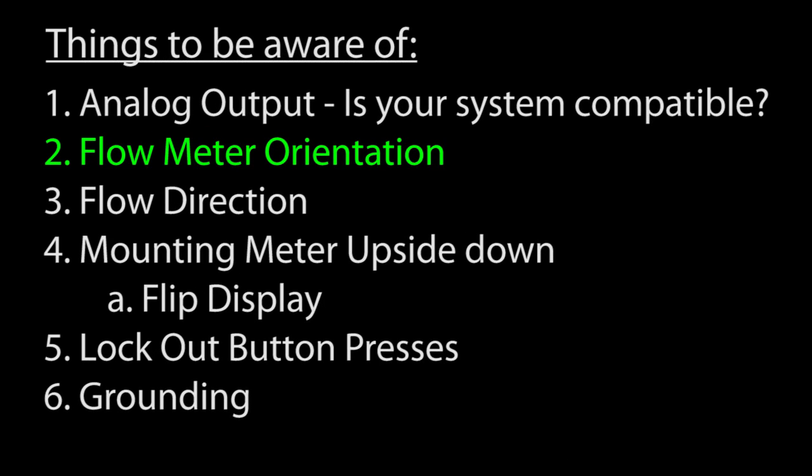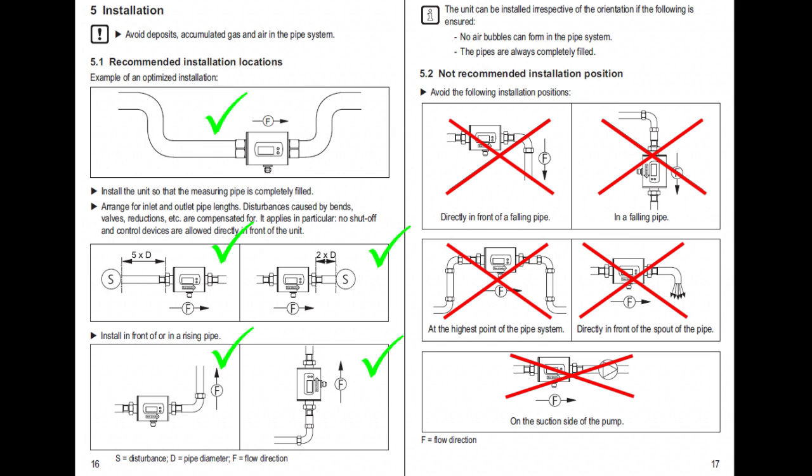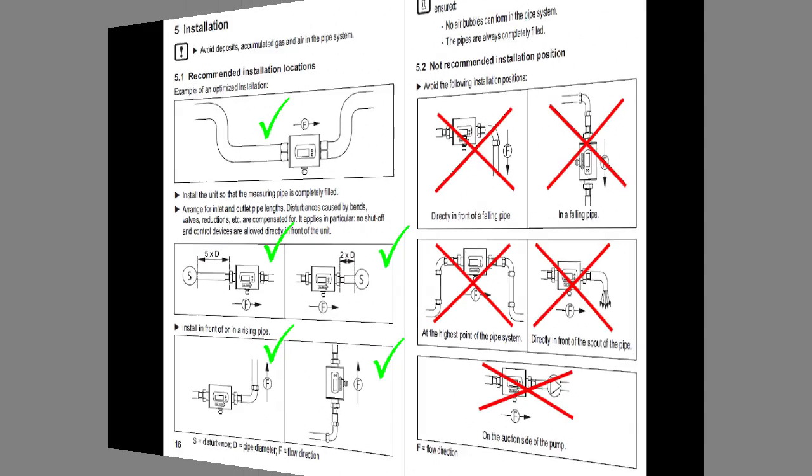The orientation of the flow meter is very important. There are a bunch of diagrams in the user manual that show you the proper orientation, but the bottom line is you want to install the flow meter so that it never gets any air bubbles stuck in it. You want a solid stream of liquid to get accurate results.